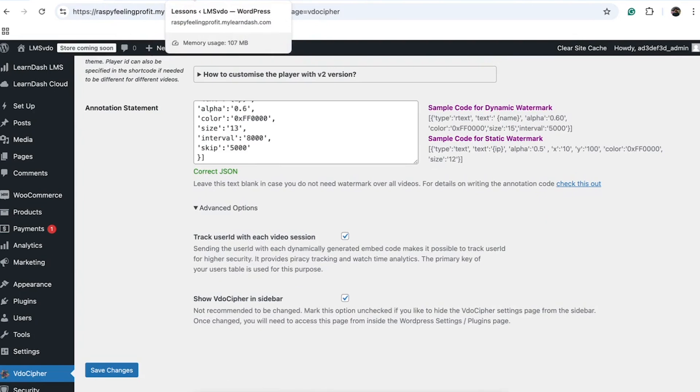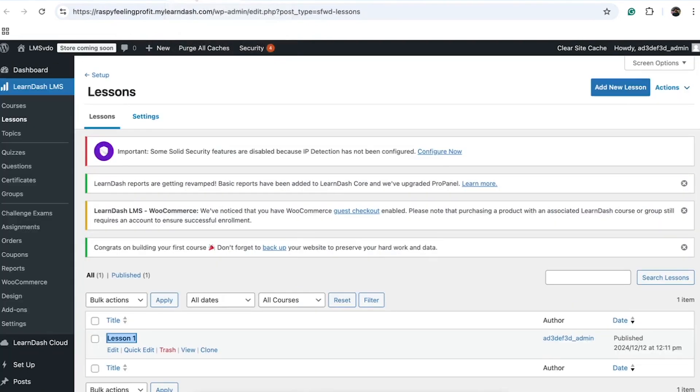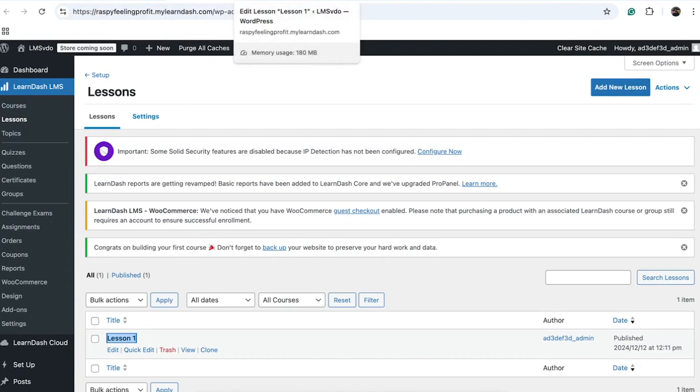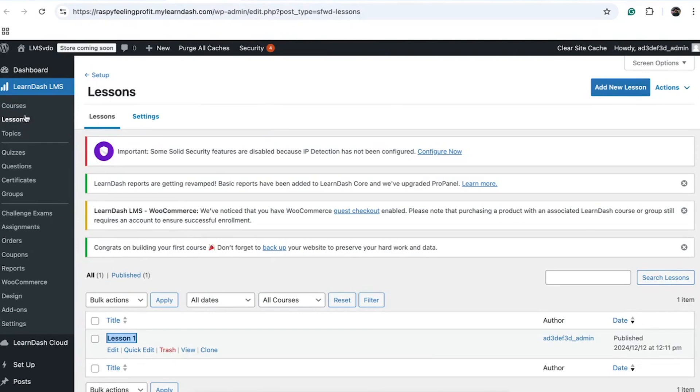Let's move on to embedding a video in a course or lesson. To get started, create a course and a lesson, as lessons often incorporate videos or other lecture-related documents. From the LearnDash directory, create a lesson, and then proceed to edit it.